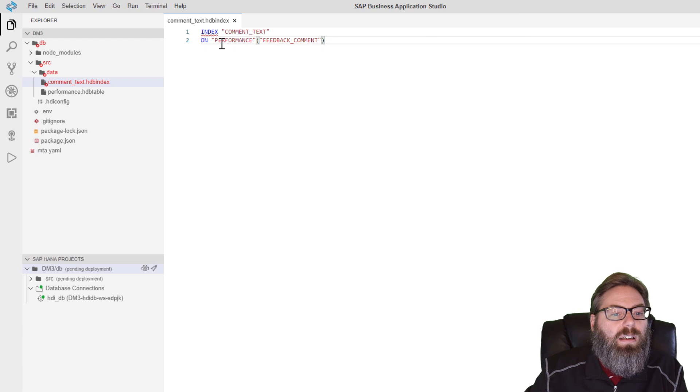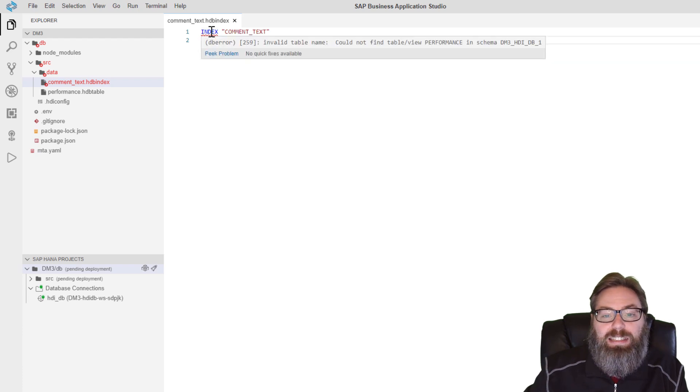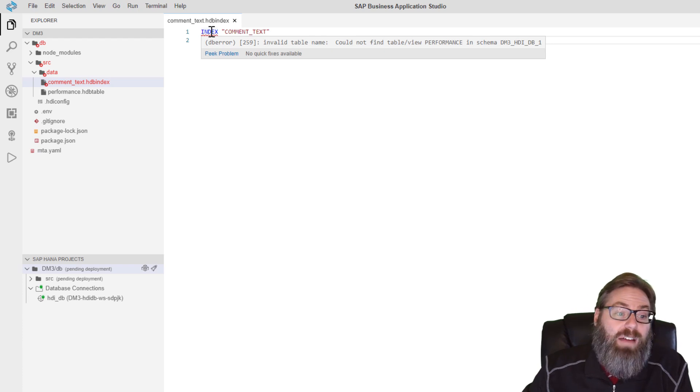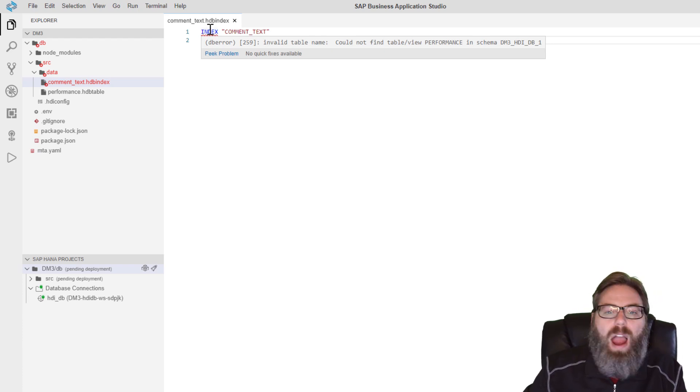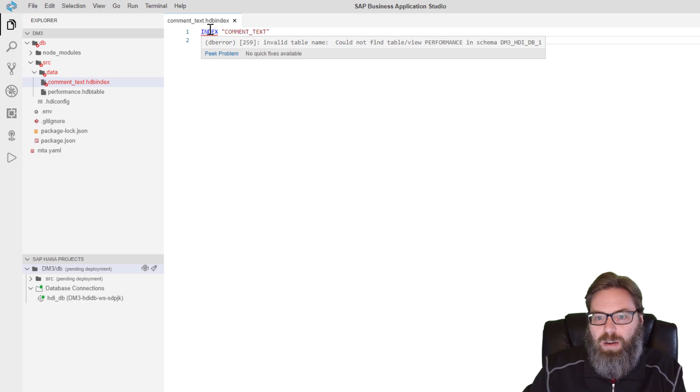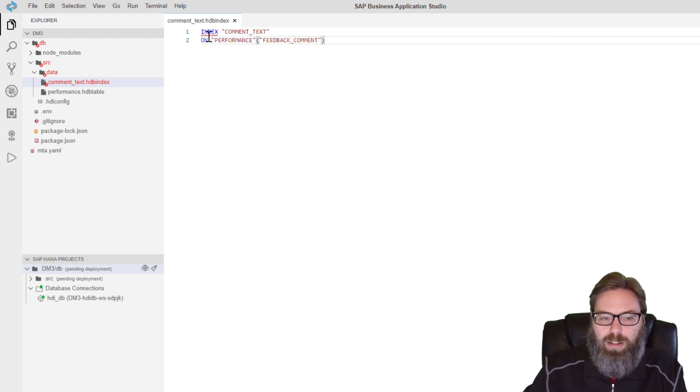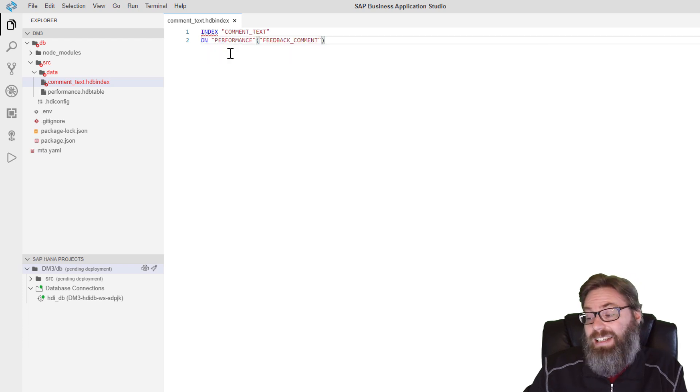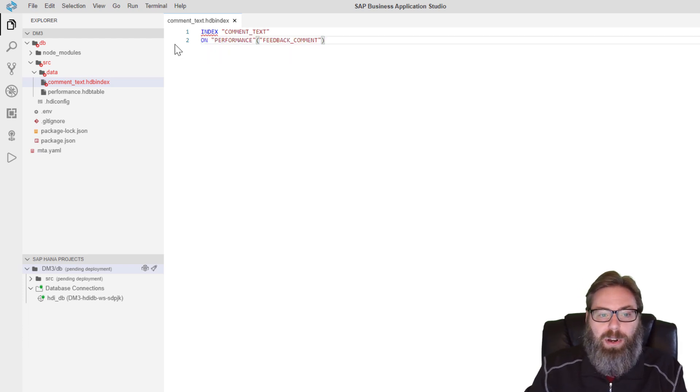Now don't be alarmed if it's giving you a syntax error here. Invalid table name, could not find table performance in schema. Well, that's because we haven't deployed that into the database yet. So it's technically right because it's checking the database and saying this table target that you're specifying here doesn't exist. Because it doesn't exist in the database. We haven't sent it into the database yet. That's what we're going to do in the next step.